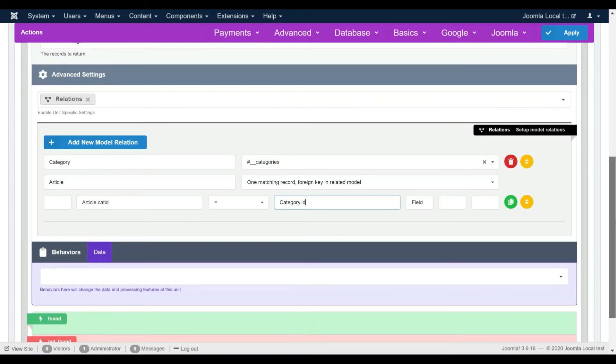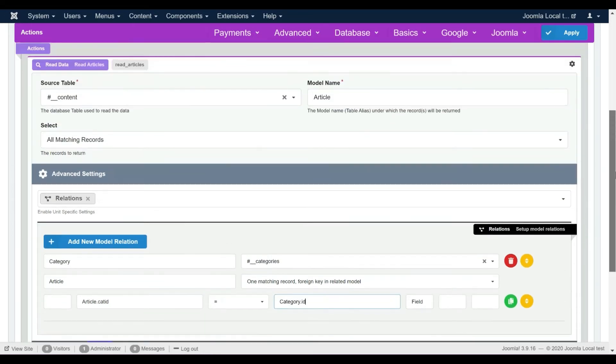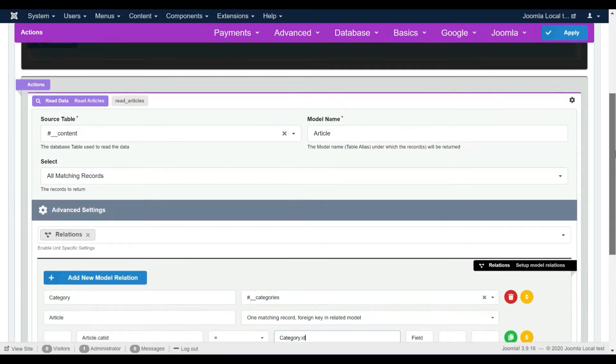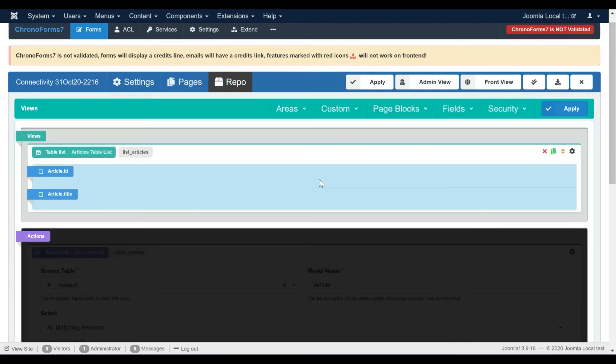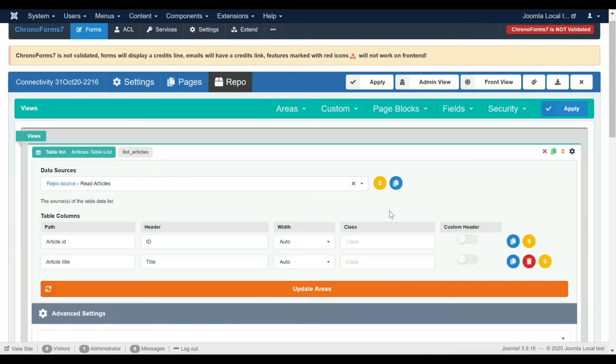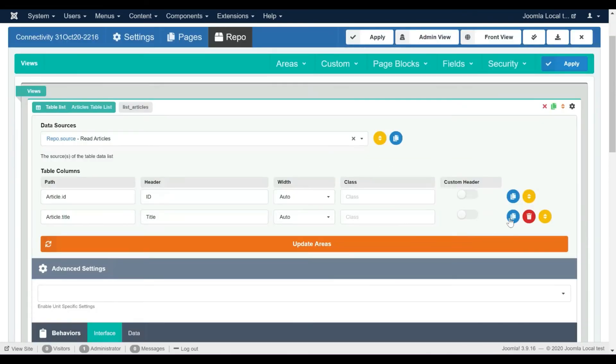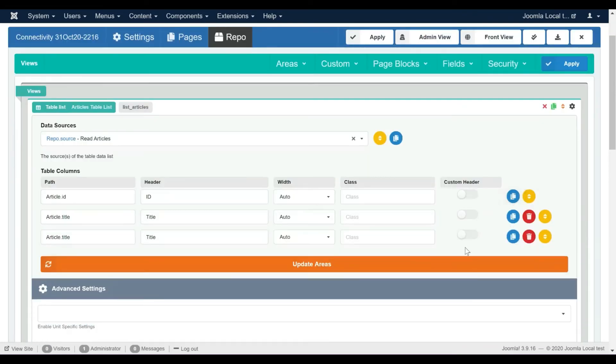The relation setup is now complete. Let's update our table list to display the category's title. Let's add a new table column and set the data path to category.title.